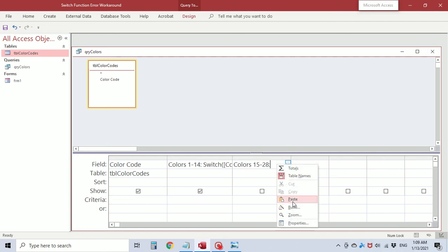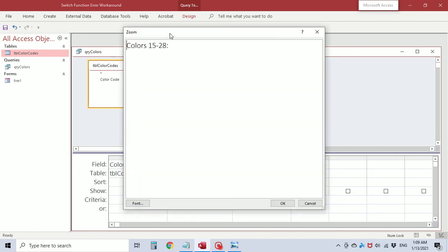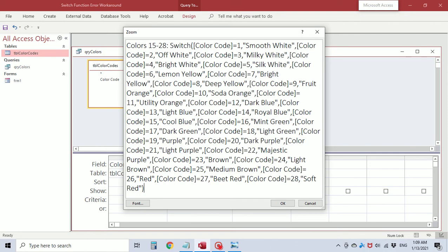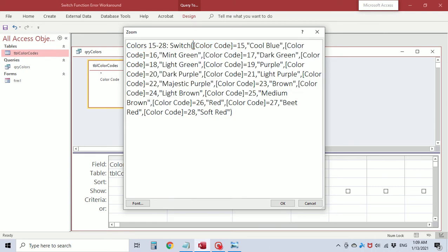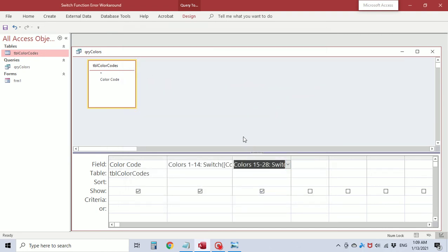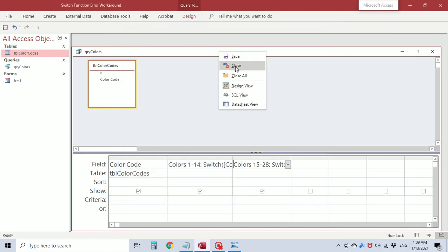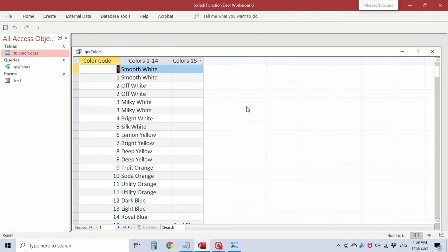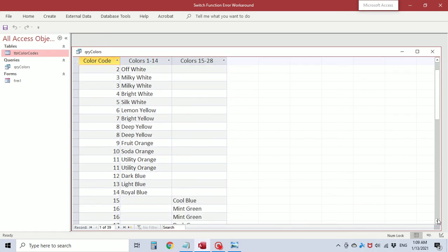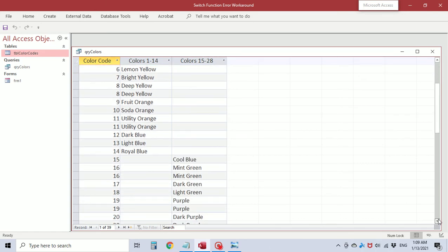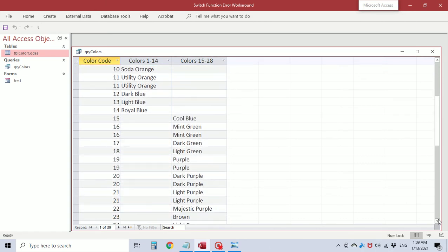I'm going to zoom and I'm going to paste the whole function again and just select 1 through 14 and delete it. So now we have colors 15 through 28 switch color code equals 15 through color code equals 28. Okay I'm going to save it and view it. Okay so now we have one through 14 and as we scroll down you'll see we have 15 to 28.